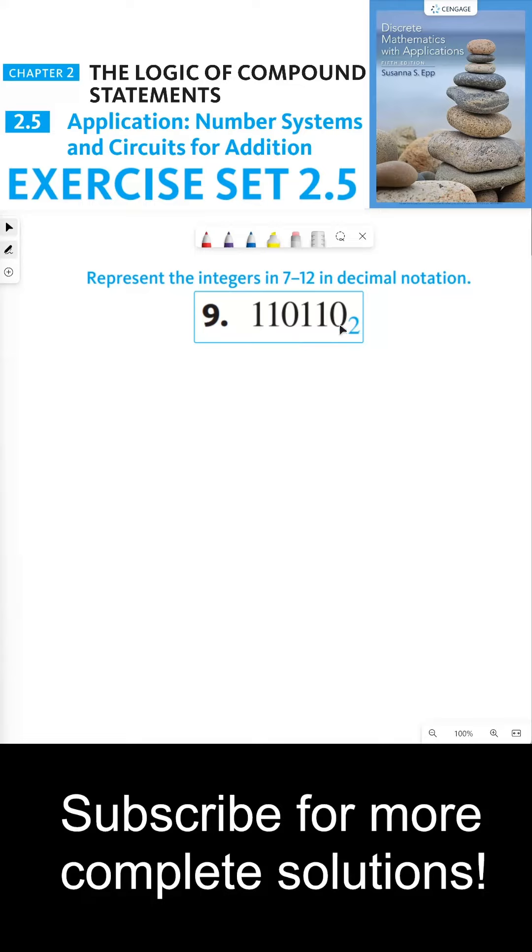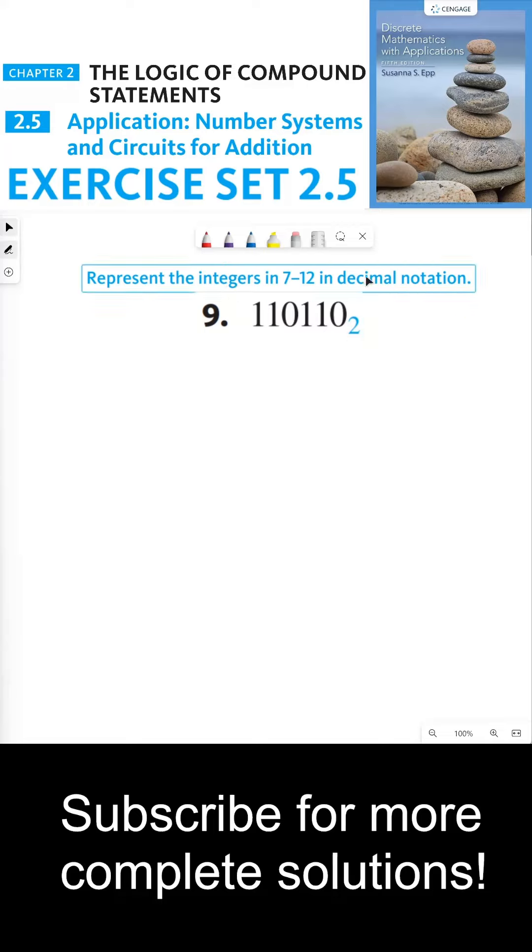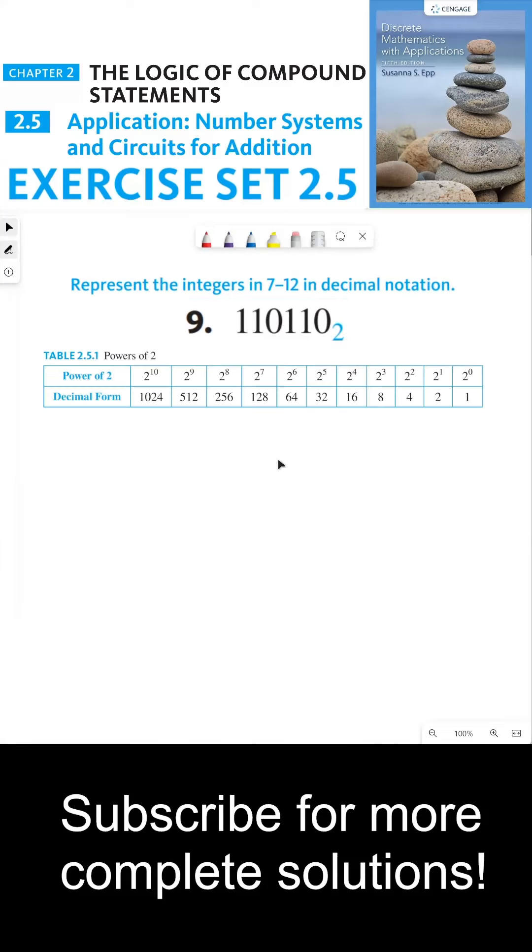Which means each of these 0s and 1s tells me which powers of 2 I need to add together to represent this integer in decimal notation. Table 2.5.1 provides the powers of 2, and so from here we can see which powers of 2 we're going to need.